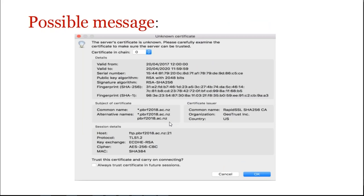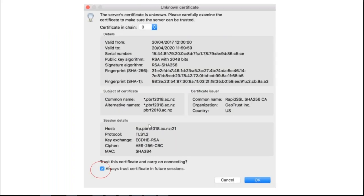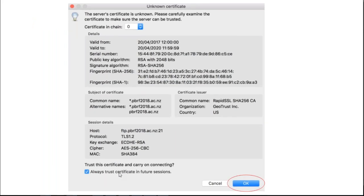You may get this message, unknown certificate. In this case, if you do, it'll depend on your settings, firewalls and so on. Just go down to the bottom and tick always trust the certificate in future sessions. Click OK and that should make it go away.